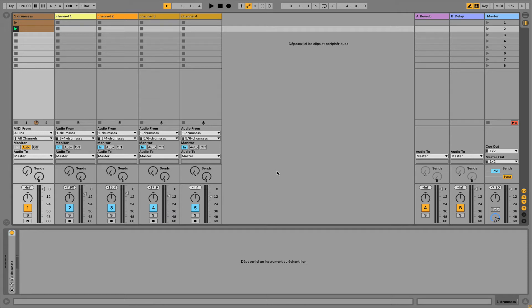Hi, this is another video showing how we can use the new Ableton Live 10 feature related to multi-channel routing from and to Max for Live devices.